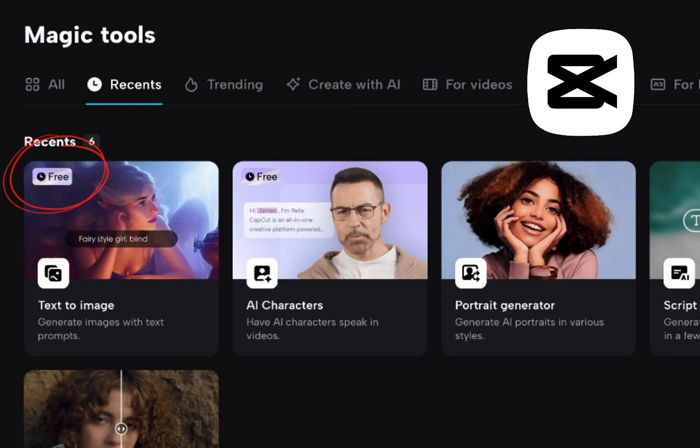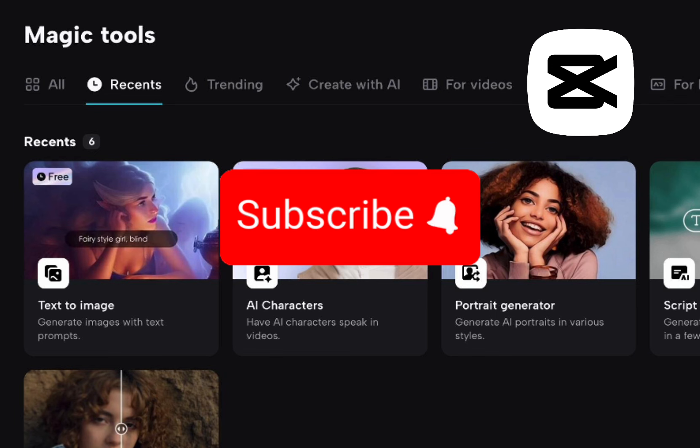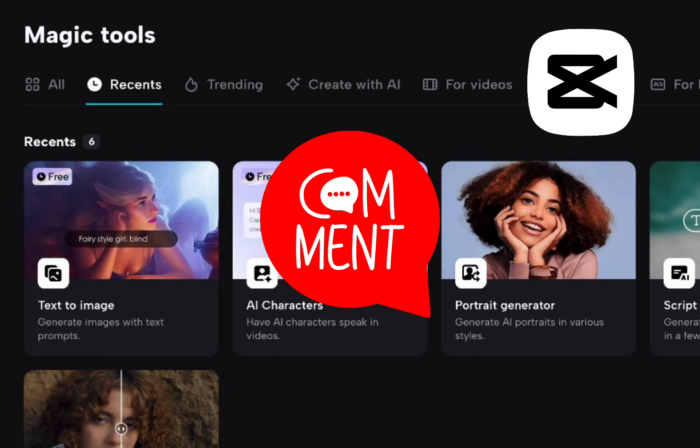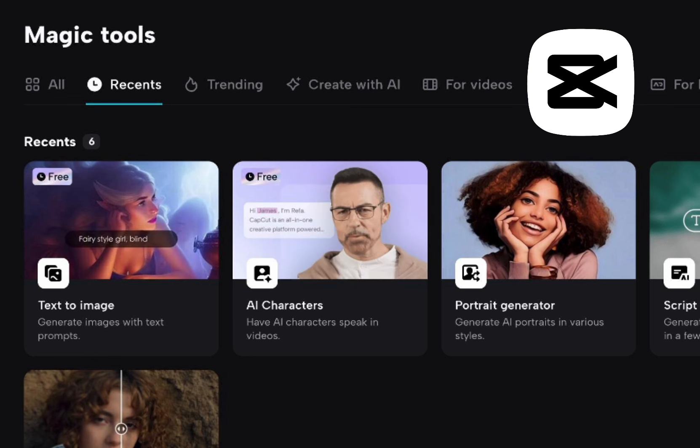So if you like tutorials like this, make sure you subscribe. If you like this one, leave a comment or give a thumbs up or something. I just want to see if people are interested in CapCut because I'm really intrigued by it. And I'm intrigued by the possibilities of what it's going to mean in the future. All right. Thanks for watching. And here's that video.